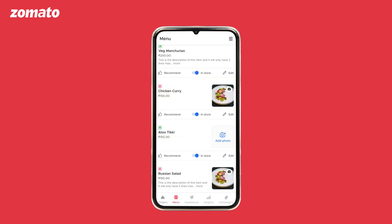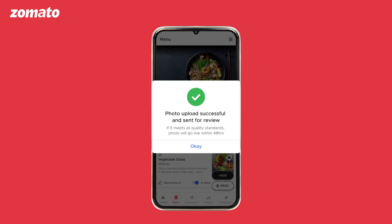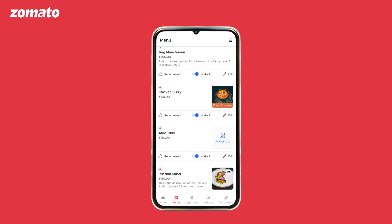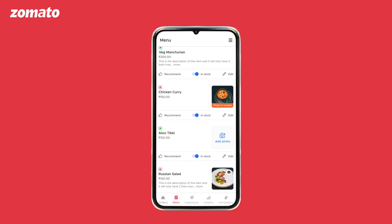You can also replace an existing image by tapping on the camera icon on the top right corner of the image. After you upload the image, it will be moderated by the Zomato team and will start appearing on the menu once approved.